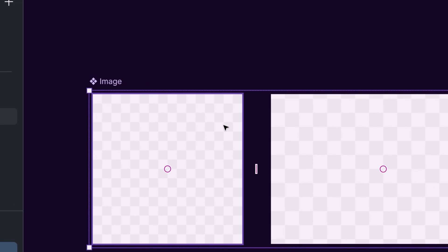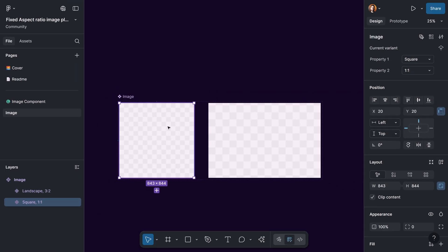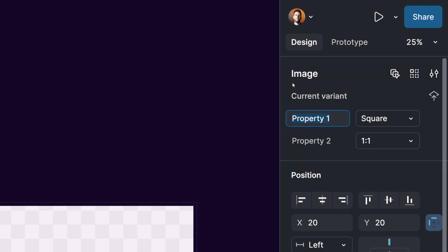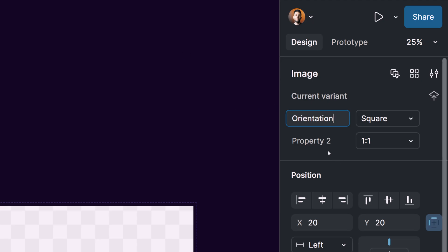Let's select the square version. You can see that the value for property one is 'square' and the value for property two is '1:1'. Let's do the renaming on the properties — the first one I'm going to rename to 'orientation', and for property two I'm going to name it 'ratio'.